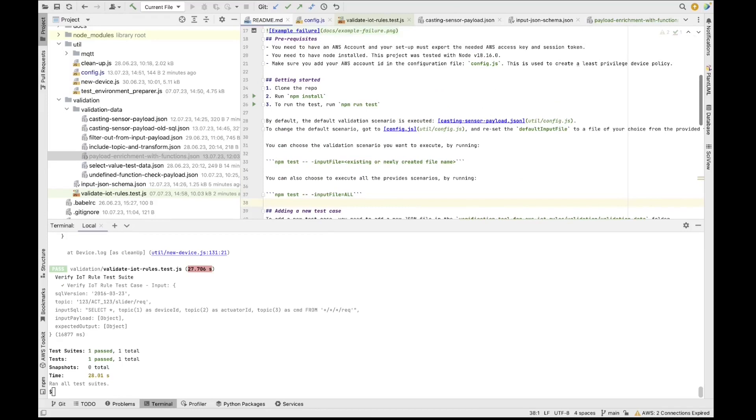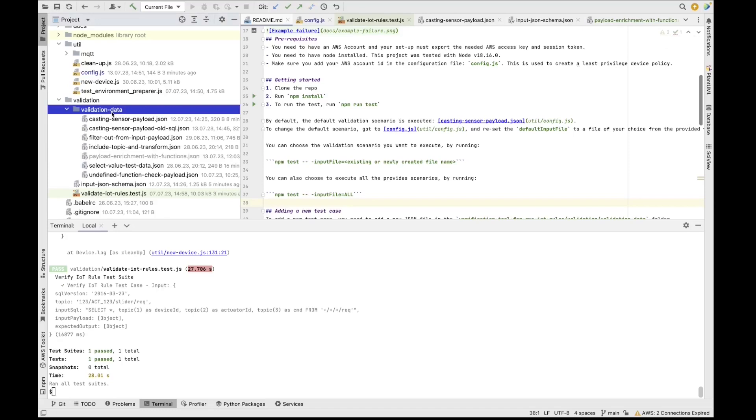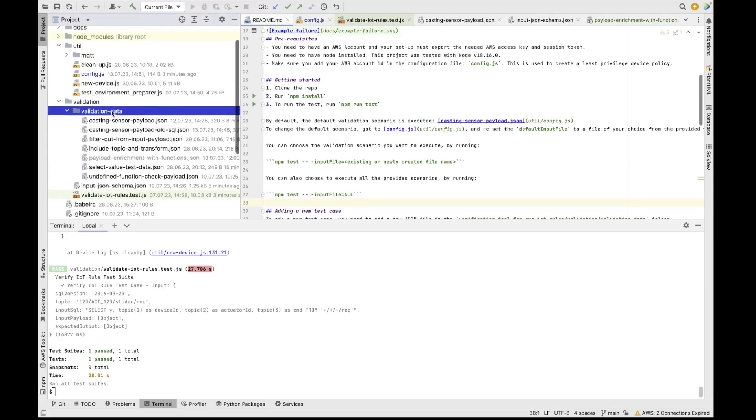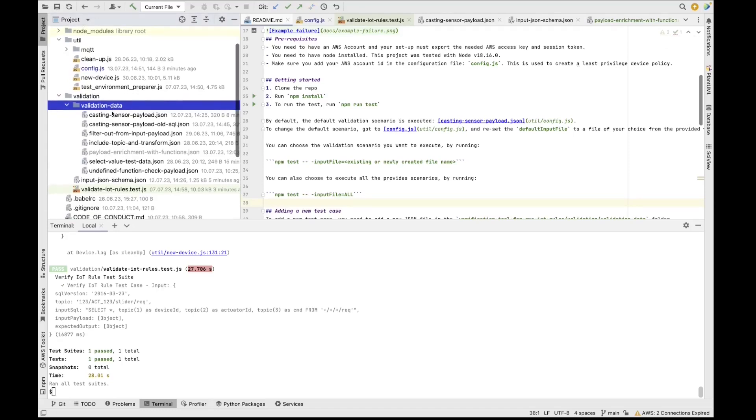If you want to contribute to this library of SQL statements, feel free to add your examples and your samples to this validation data directory or folder. And you can then afterwards create a pull request, or you can open an issue in GitHub, or you can connect with me on LinkedIn or Twitter.